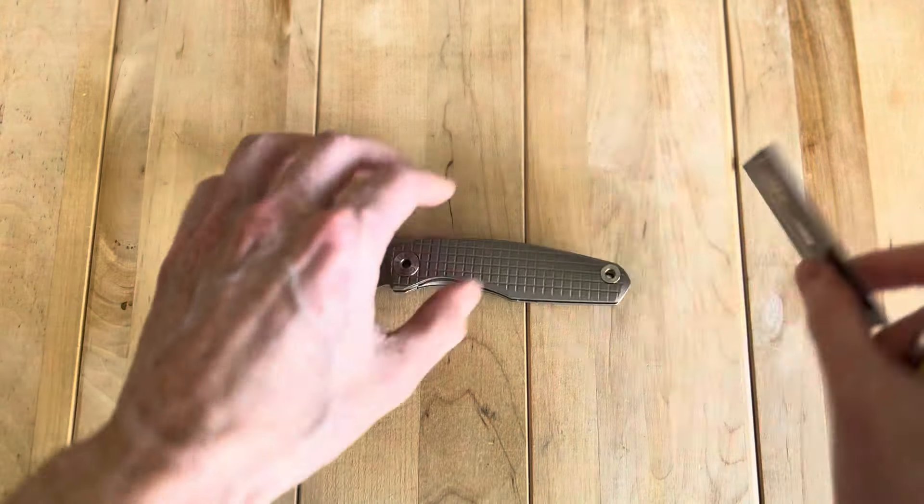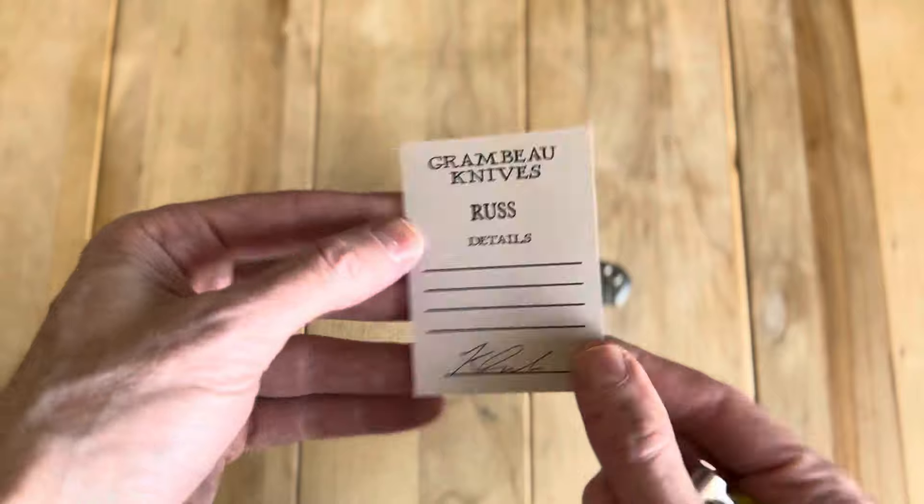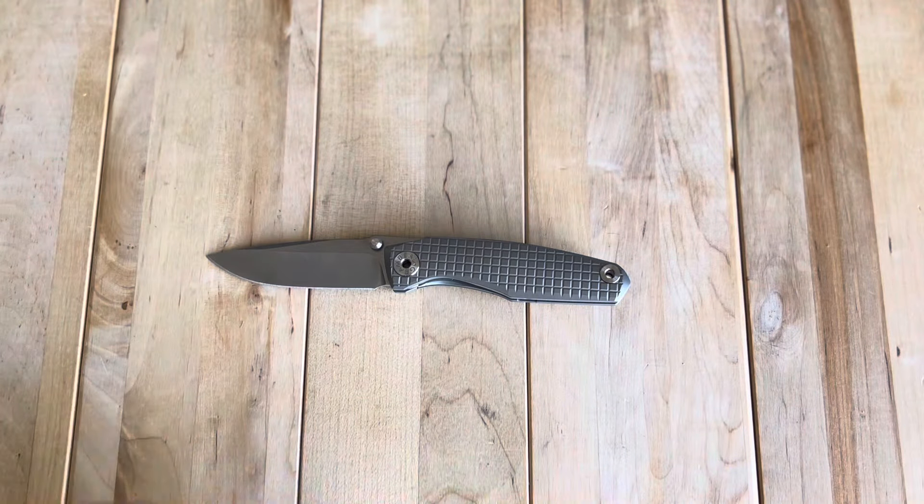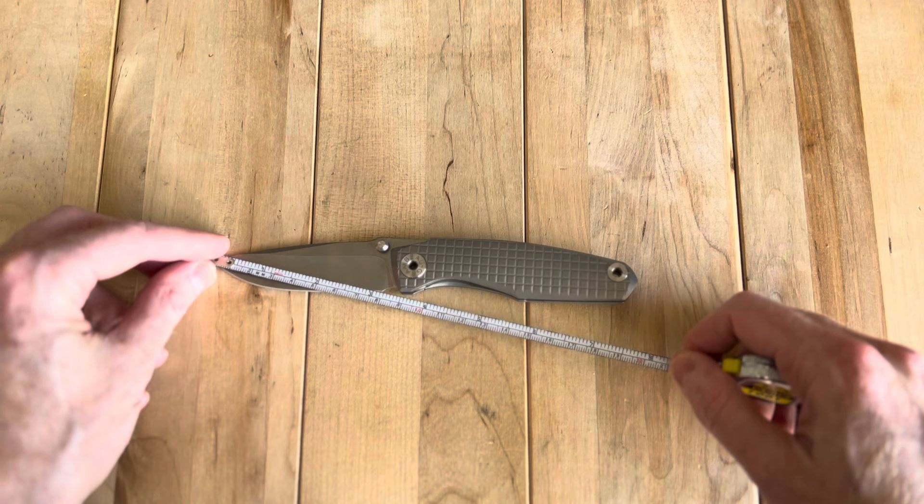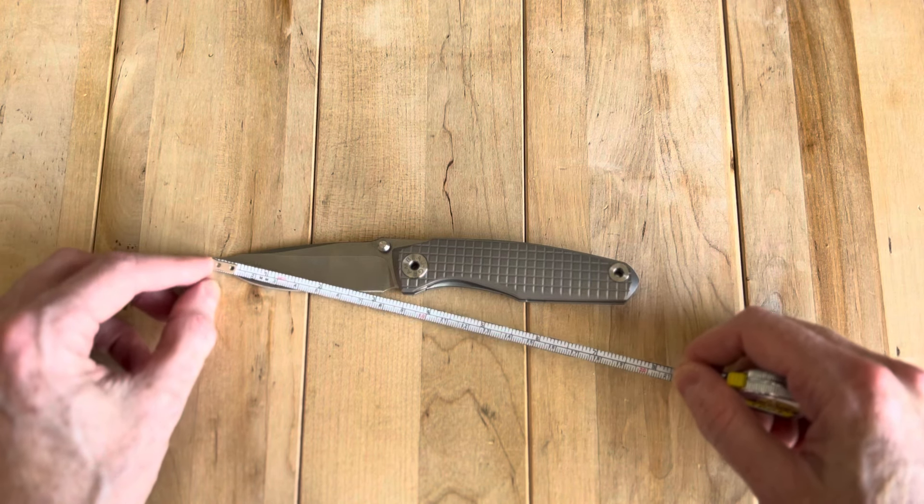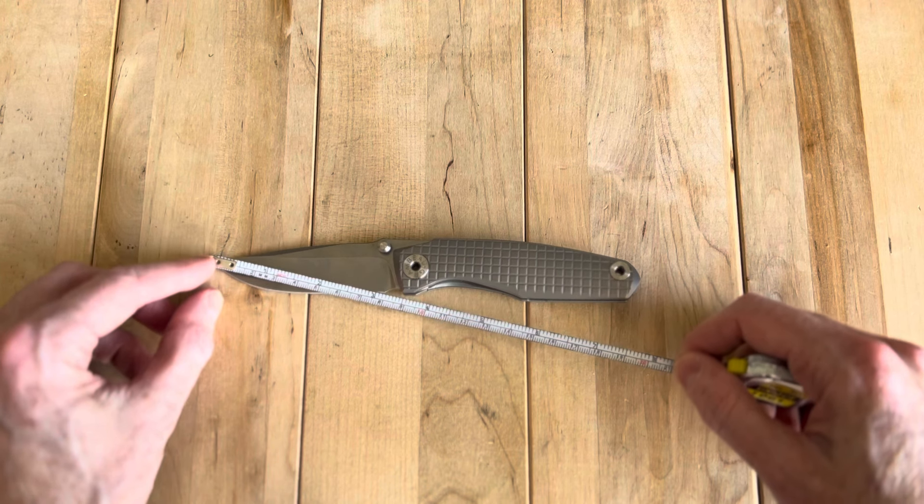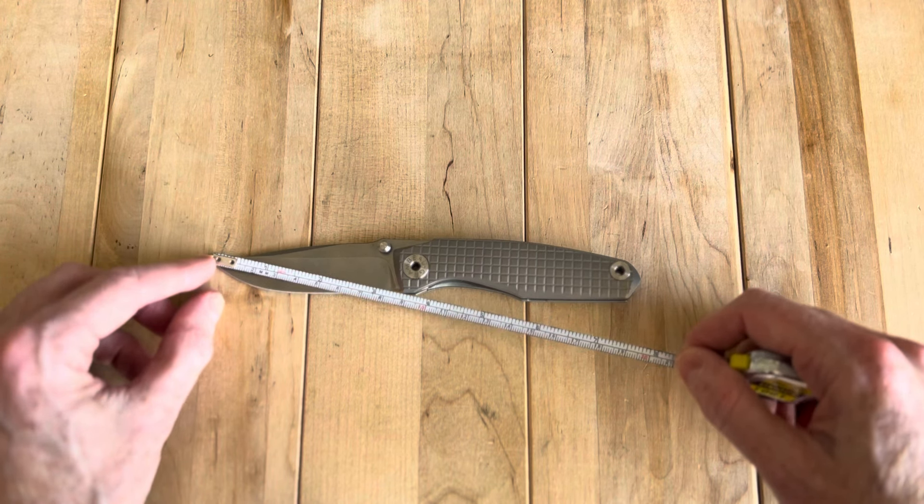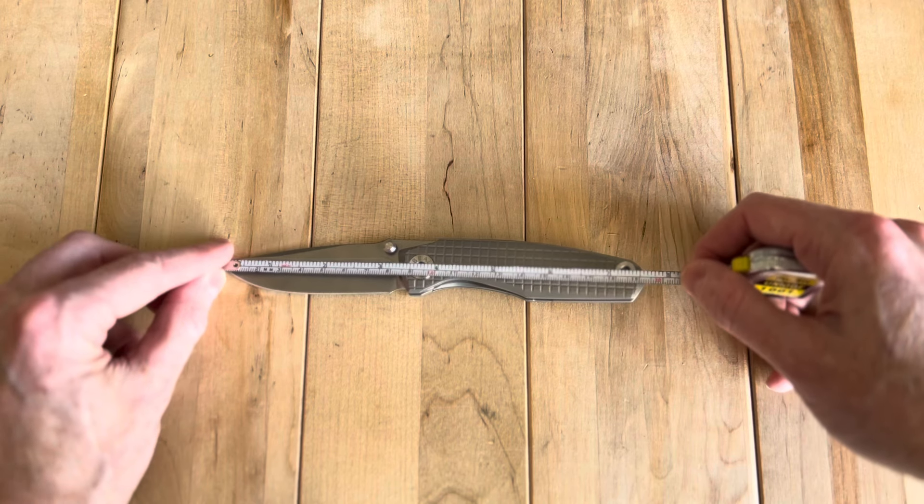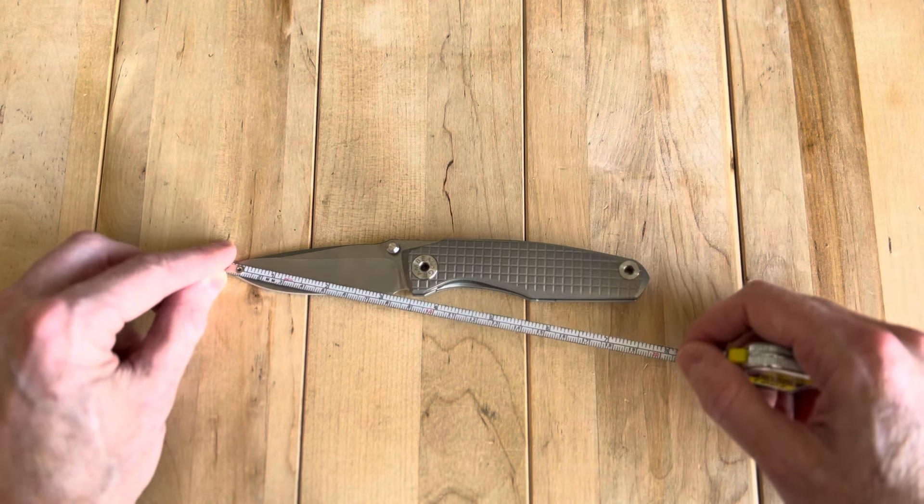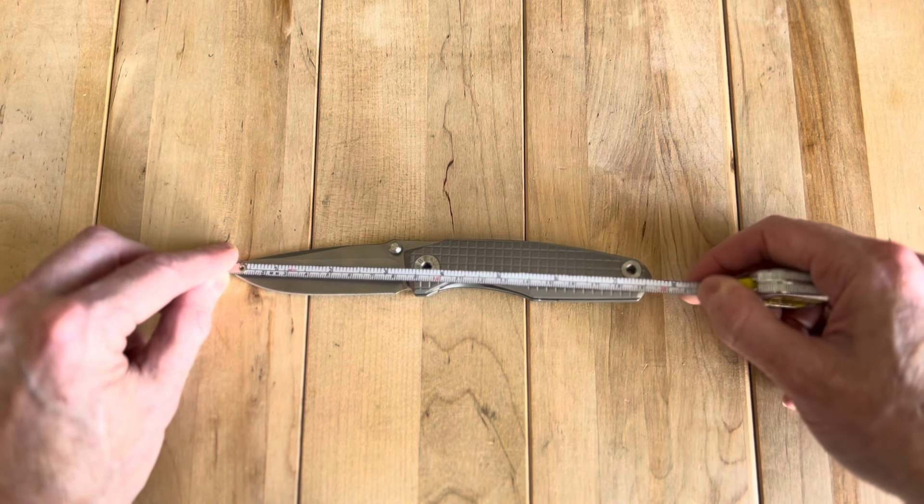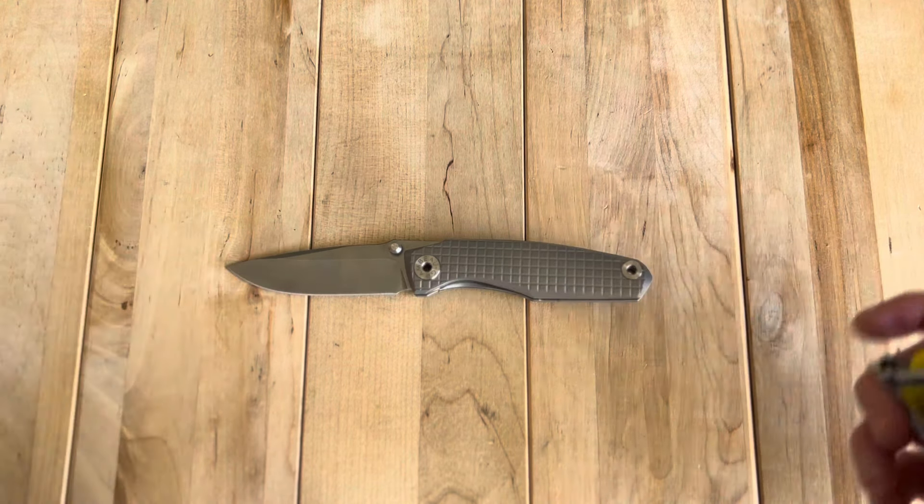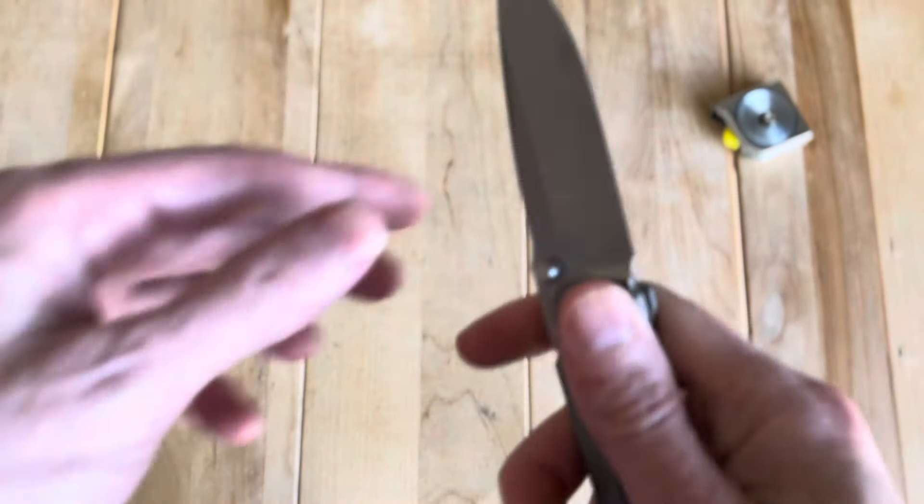And then let's check out the blade length and everything. Just over three inches. So it's still a pretty sizable knife for all intents and purposes, like three and a quarter almost inches. Just call it three and an eighth to be safe. On a three and a quarter blade, about three and an eighth or so of cutting edge with a 7.65 inch overall length. So that's a really nice size.